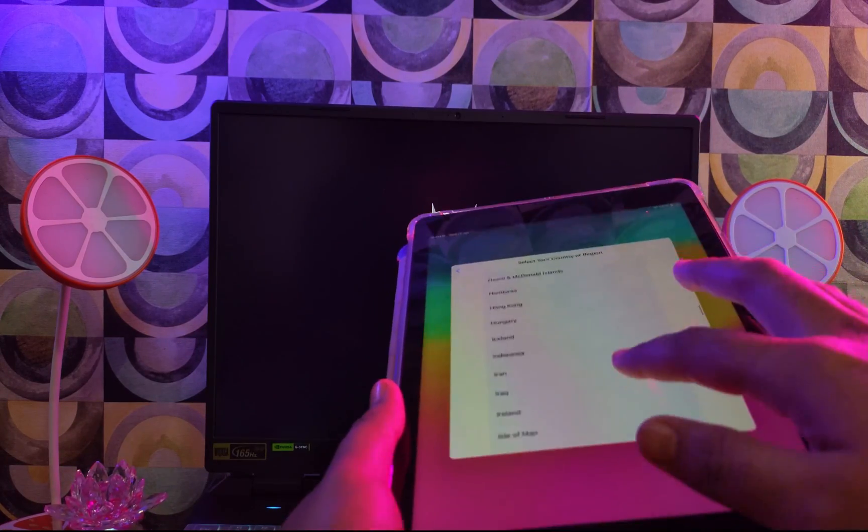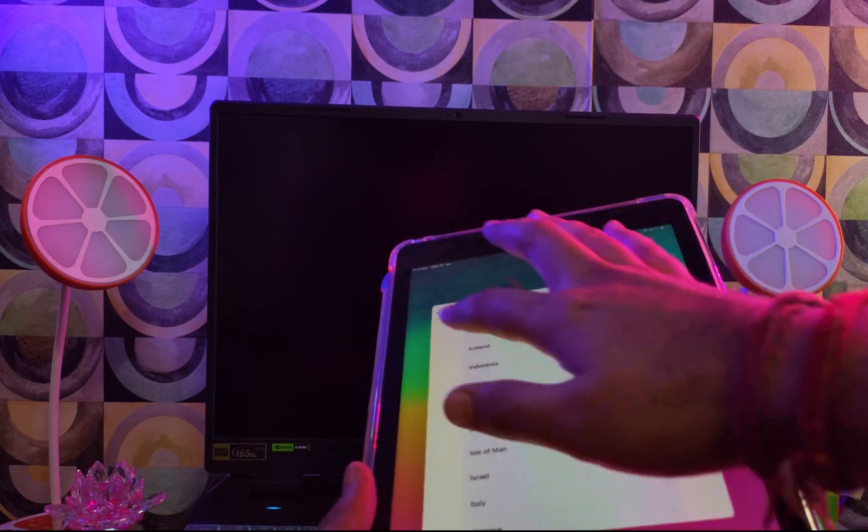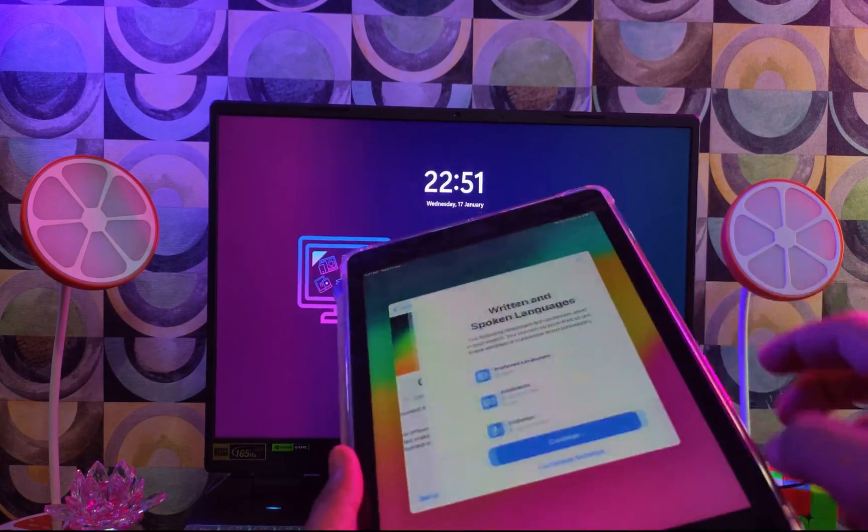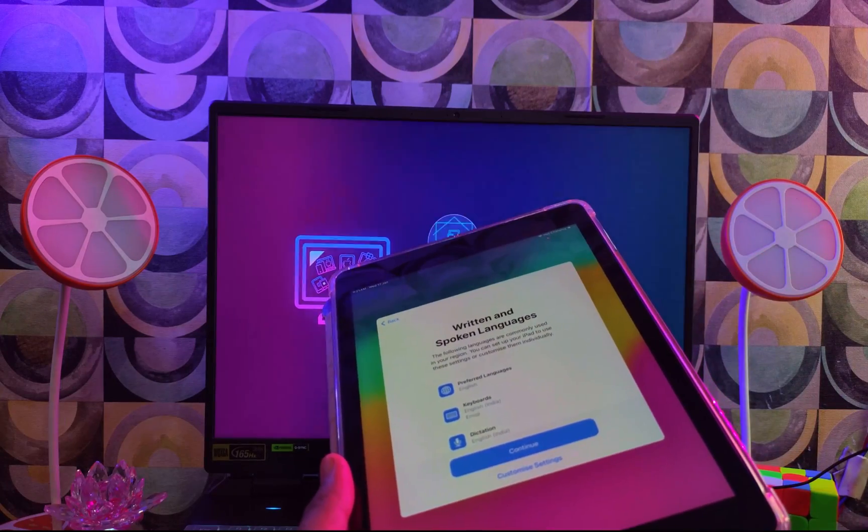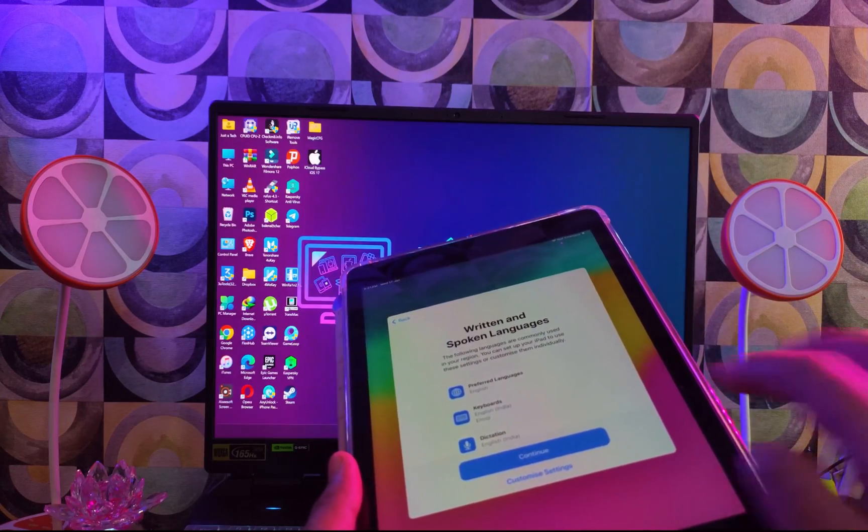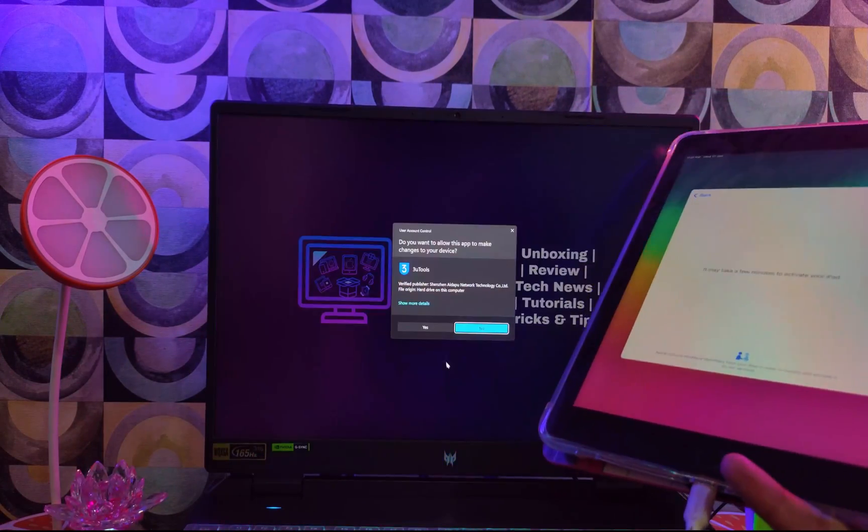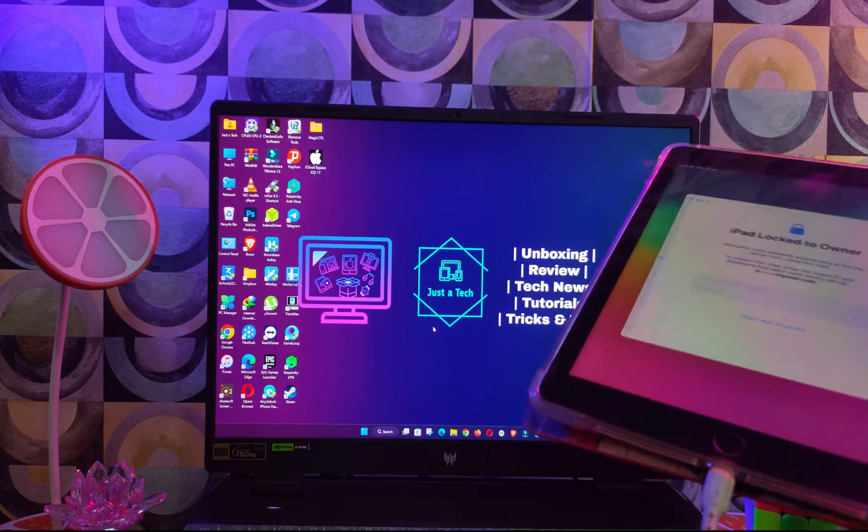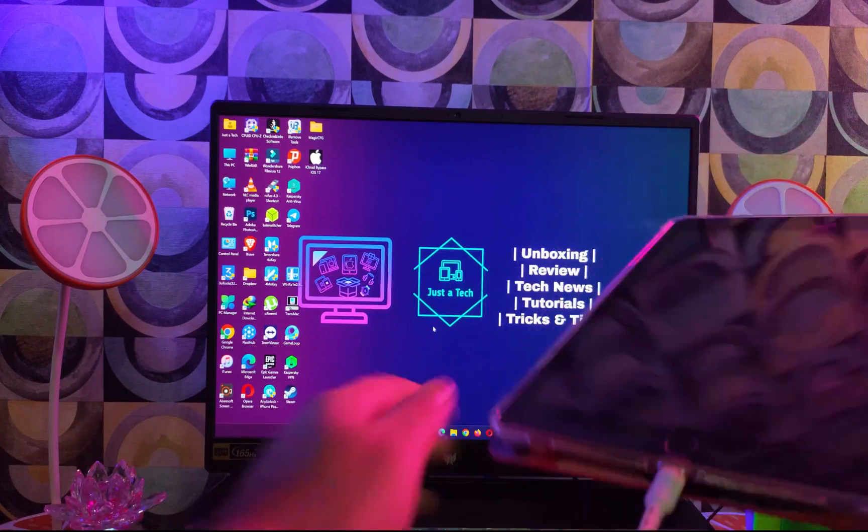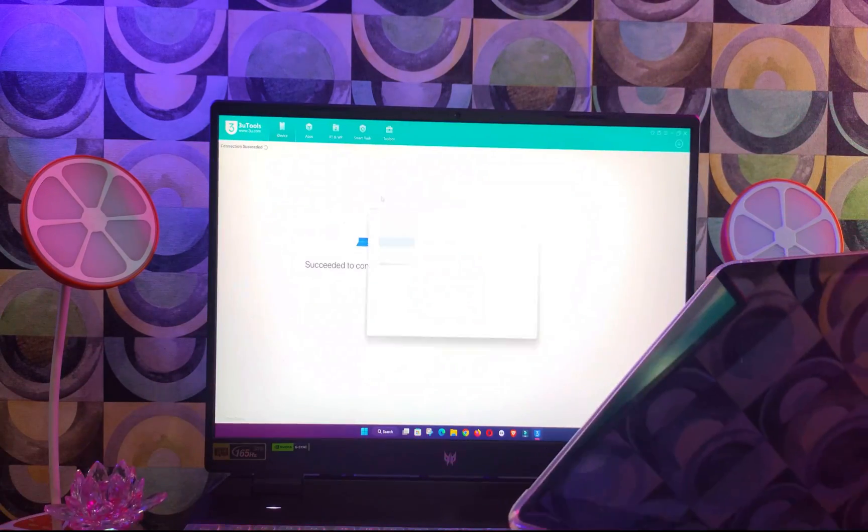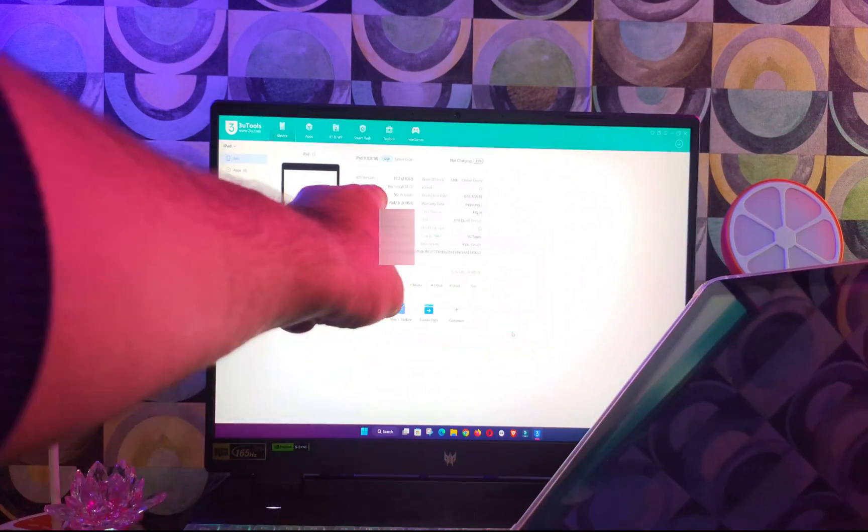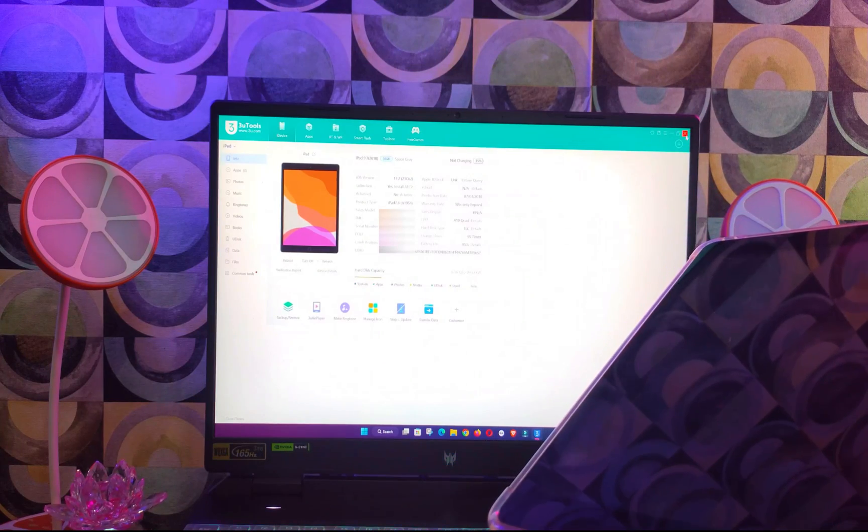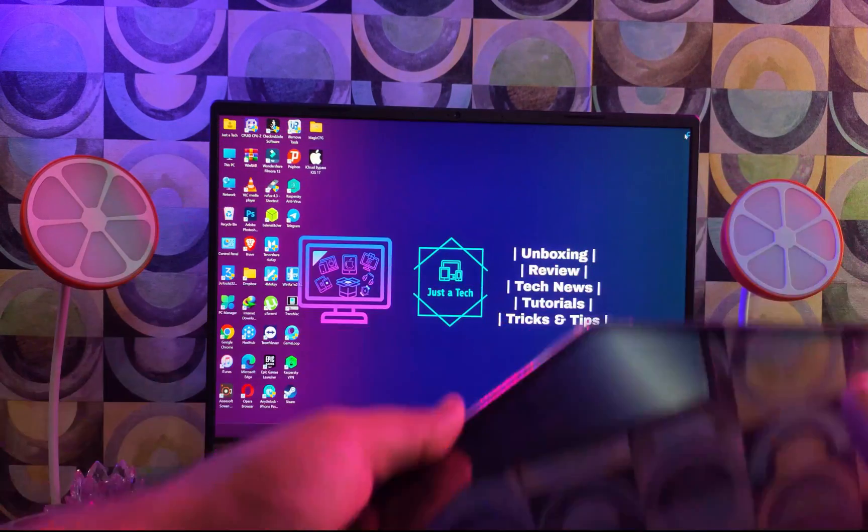You can also open the 3uTools to confirm the jailbreak is done or not. So now you can see the jailbreak shows yes. That means we have successfully jailbroken our device. Now next we can proceed for the bypass.